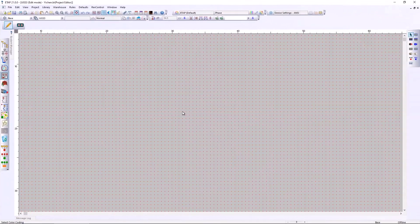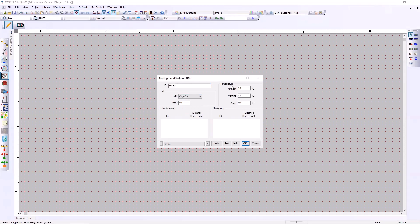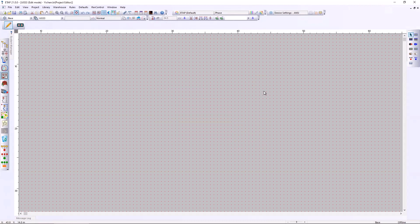Now let's use a simple example to demonstrate how to use the underground raceway system in ETAP. The first step is to determine the soil environment. In ETAP, we simply enter soil information like soil resistivity and soil thermal resistivity into the editors, and also define the soil ambient temperature.